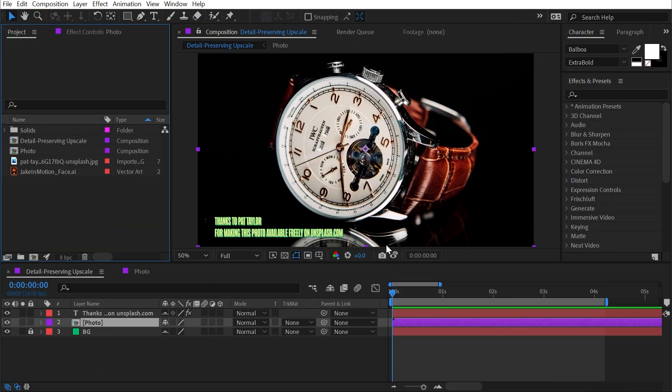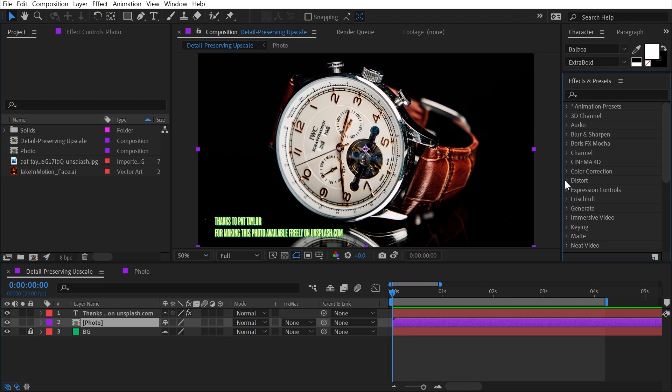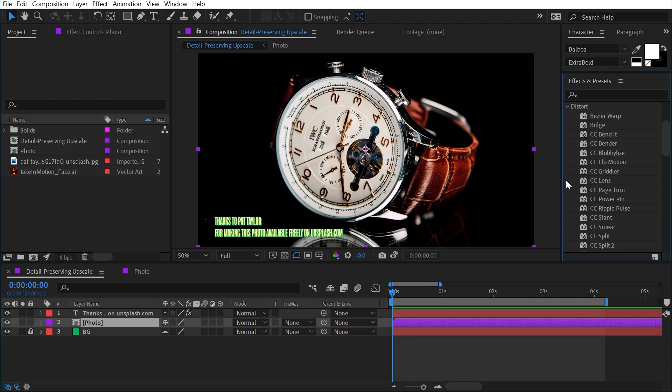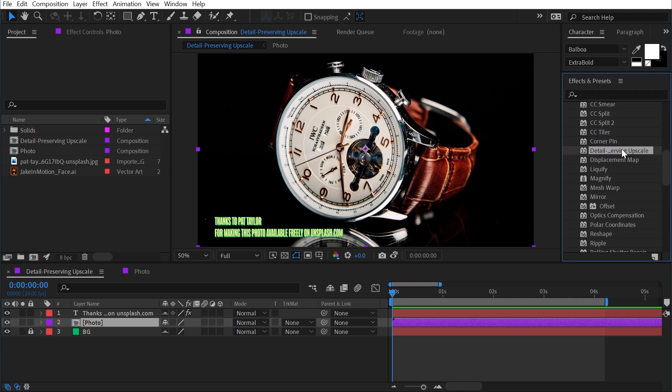Detail Preserving Upscale is a unique effect that I feel like gets overlooked a lot, but we can find it under the distort category.